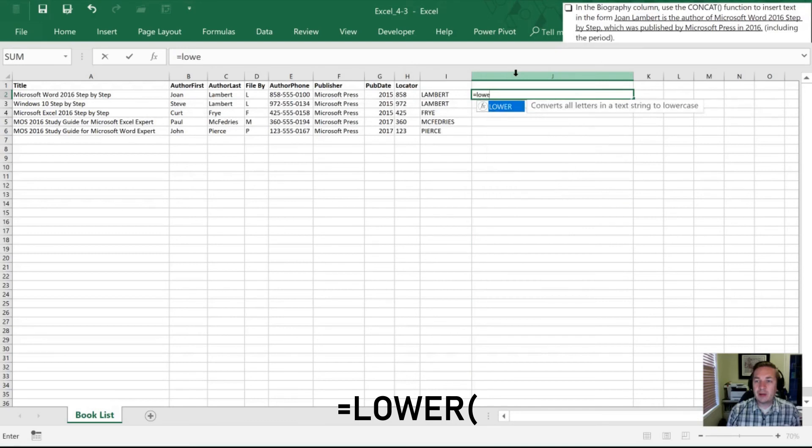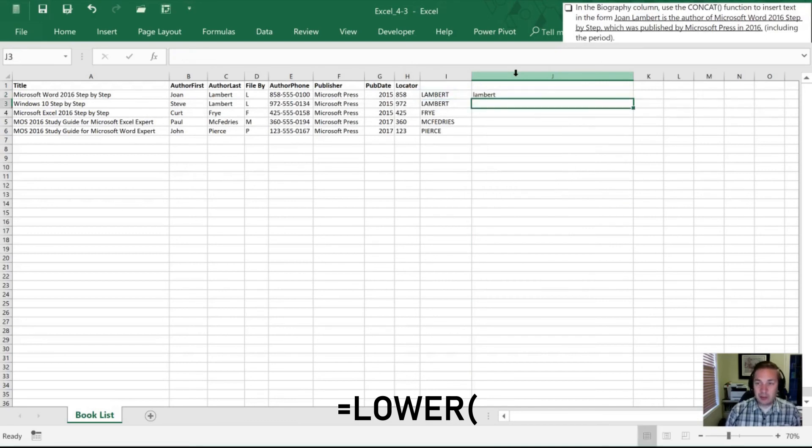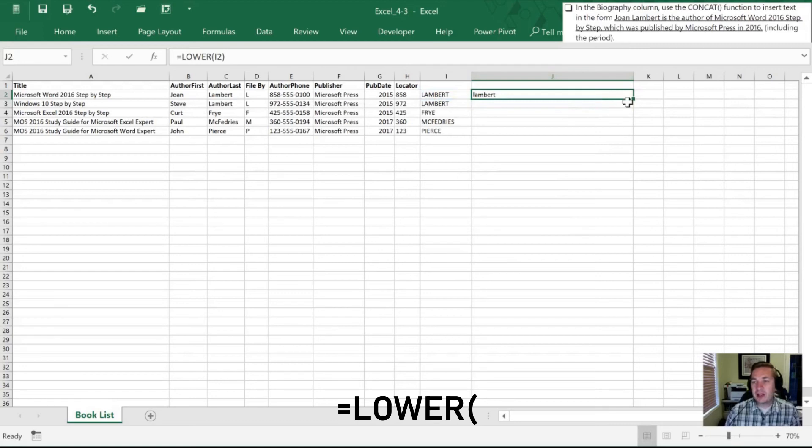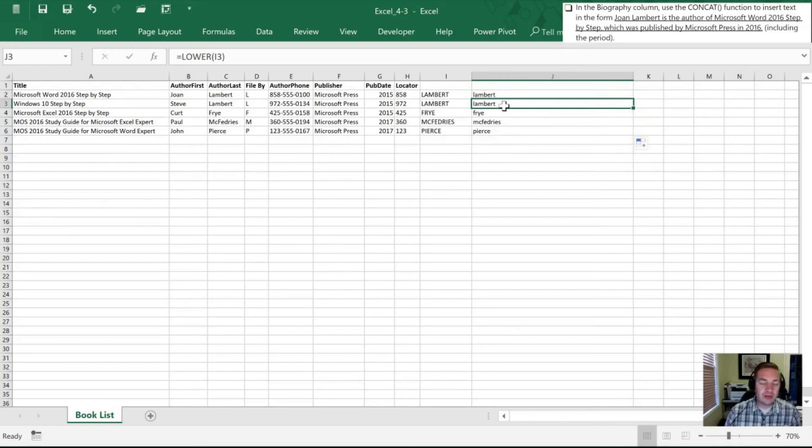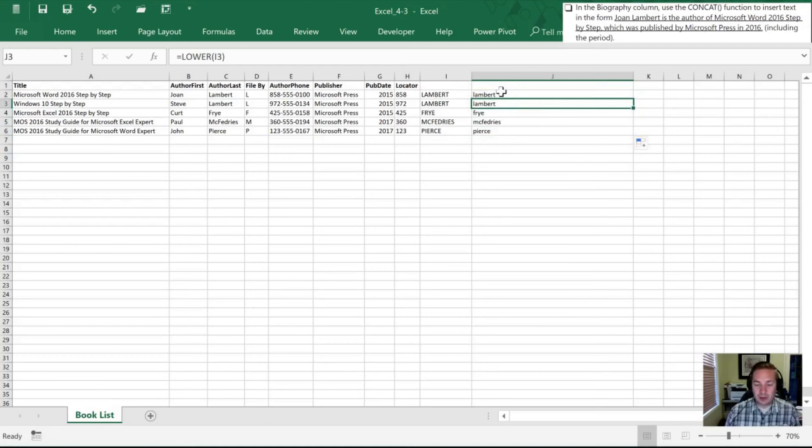Lower is the opposite of upper. So I have everything uppercase. Now I can make that all lower. There's my text. And we've gone from an all caps last name to an all lowercase last name.